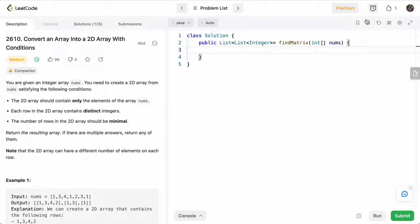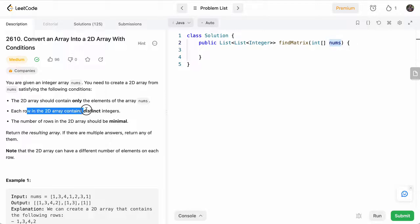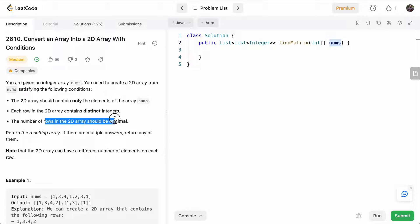So basically, we're given an array, which is a 1D array, and we need to put each element of the array in a row such that each row contains unique integers. And we have to try and minimize the number of rows. So we can't just put every number in its own row, we have to minimize the number of overall rows.